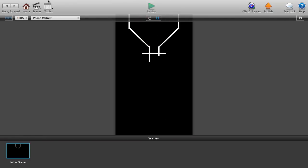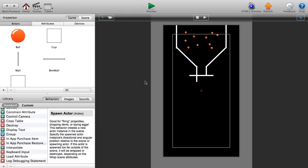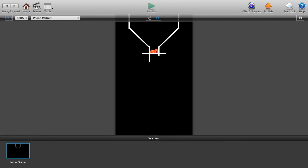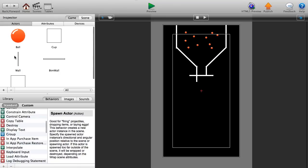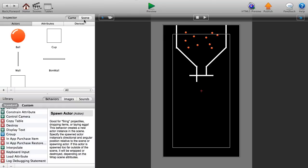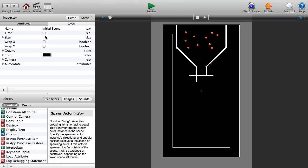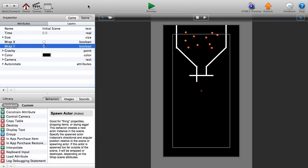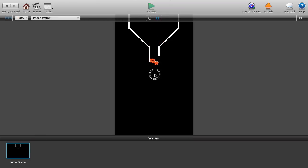That's a good representation of how everything works with the smaller funnel. Now we need to handle what happens when balls fall off the bottom. Go to the Scene tab, find the 'Wrap Y' attribute under scene attributes, and check that checkbox. Now balls that fall out the bottom wrap back to the top.